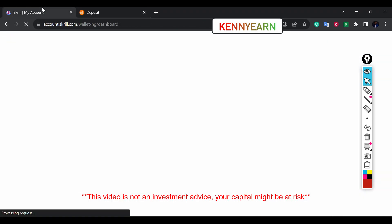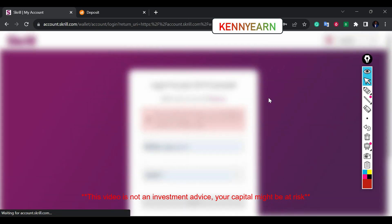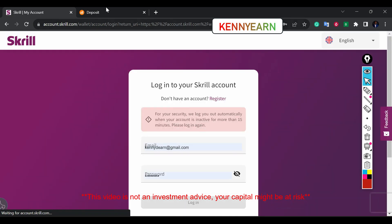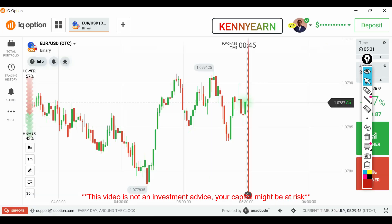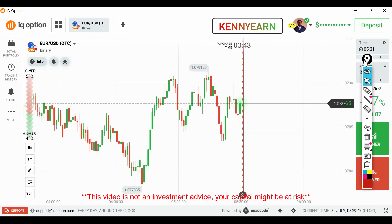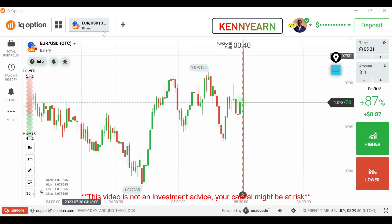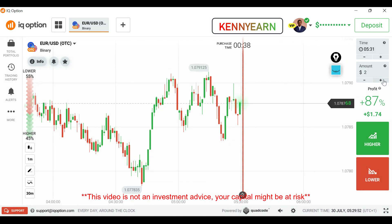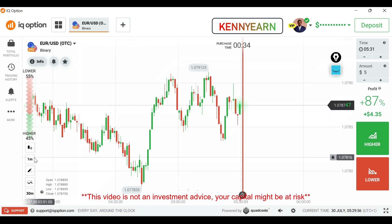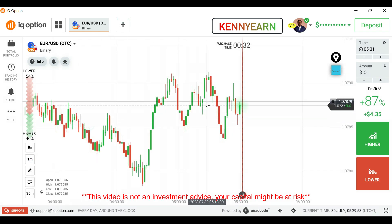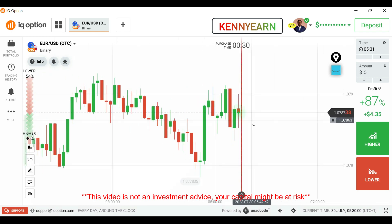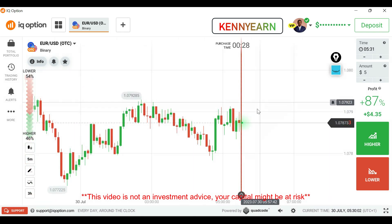If I refresh my Skrill screen, you can see the money is no longer there in my Skrill account. Now on IQ Option, I'm going to look for a good market condition. Let's say I want to start with maybe a five-dollar trade — I'll look out for a good setup and then start trading.